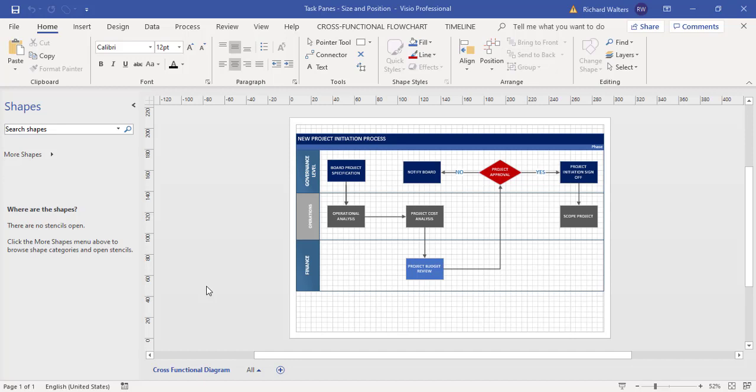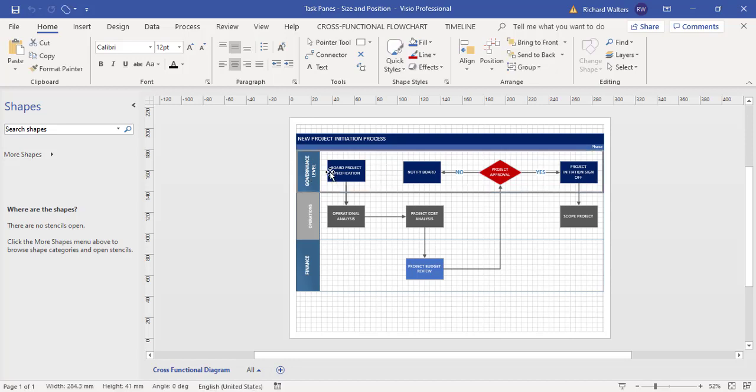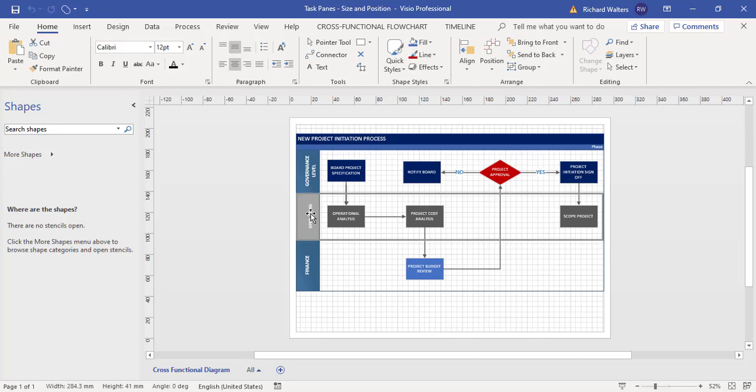In this training video, we're going to look at using task panes and the size and position feature. This is very useful for maintaining the same size for all your shapes or selected shapes. For example, we've got a governance level—this is called a swim lane—and I've got a middle one for operations and another one for finance.